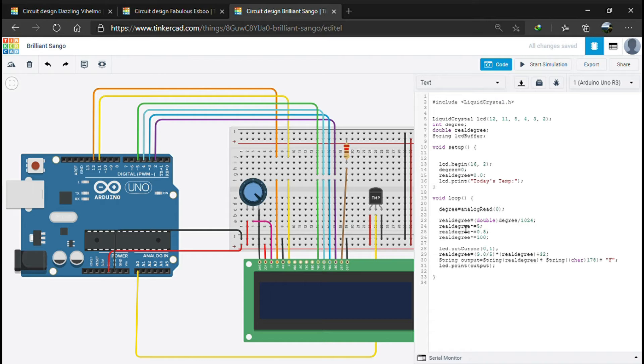The analog value varies from 0 to 1023, so to get the exact value we divide by 1024 and assign it to the real degree variable.